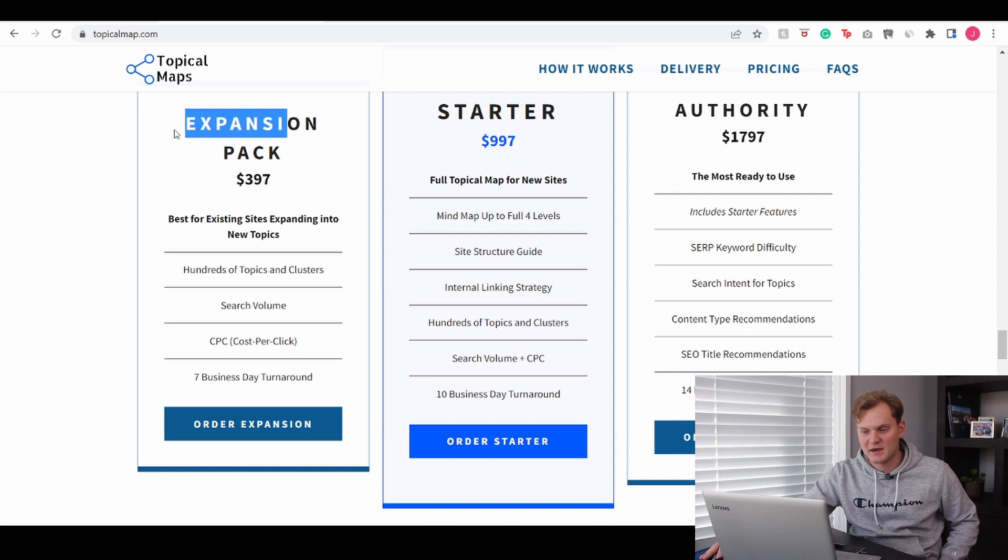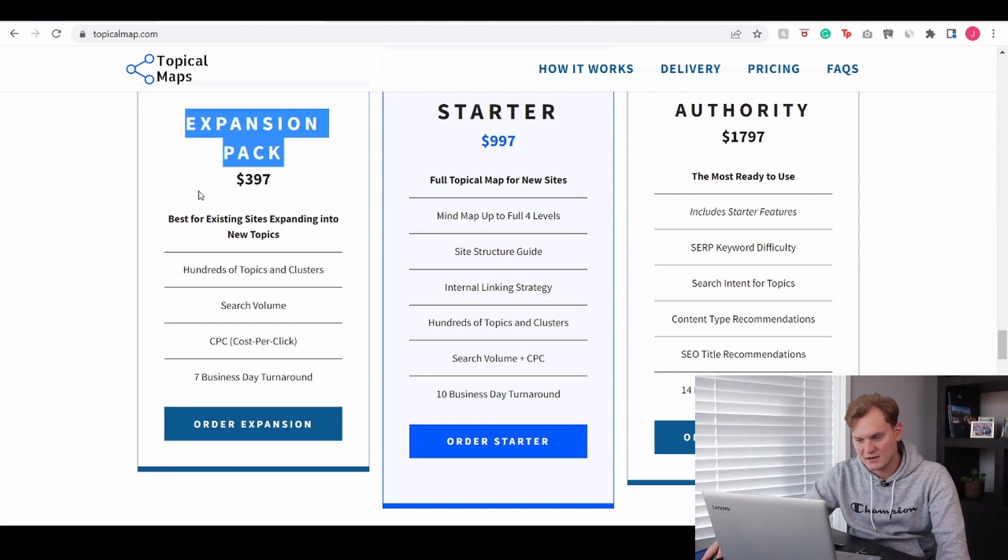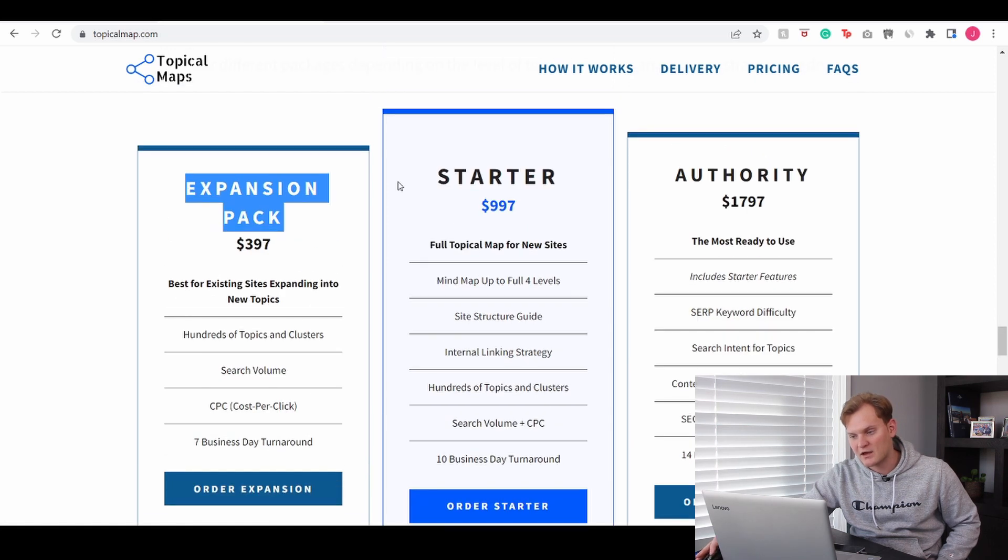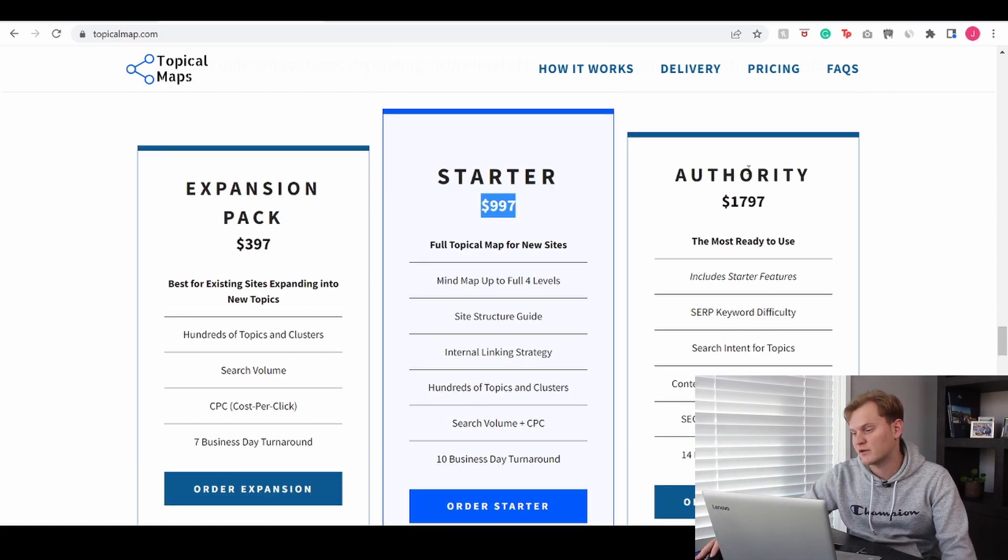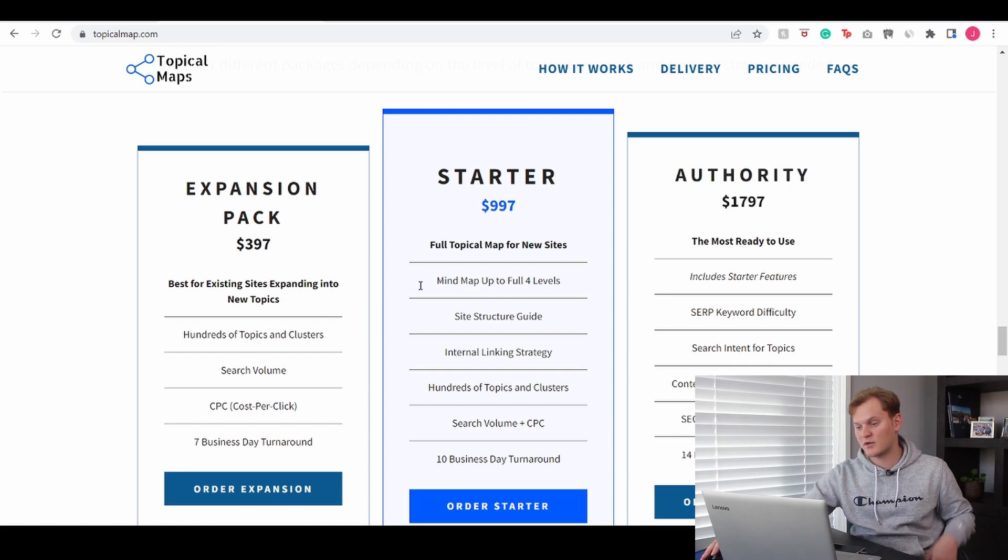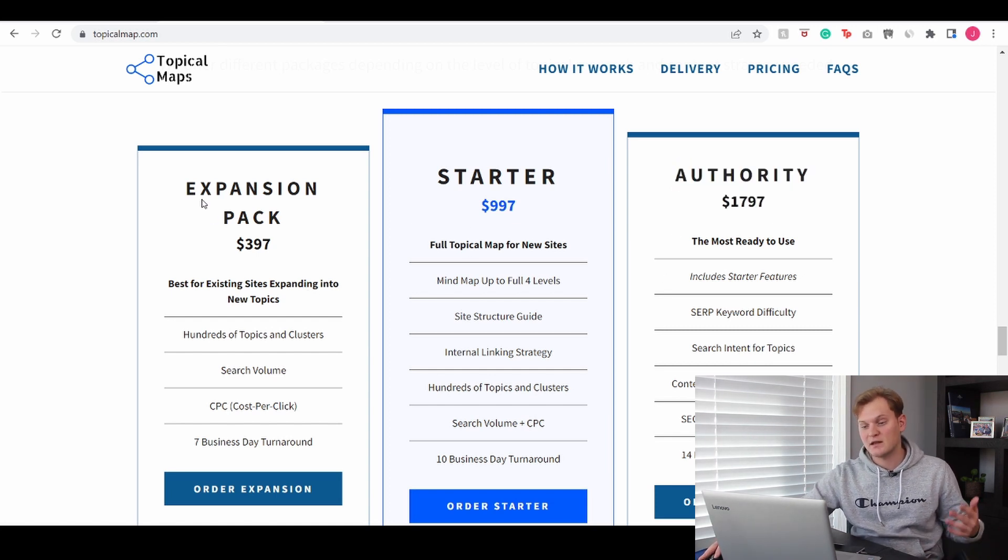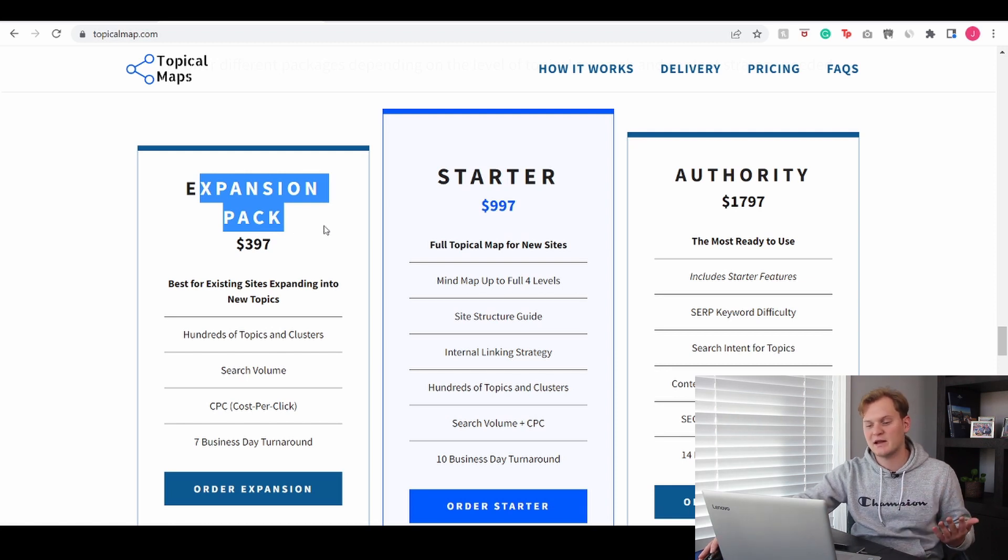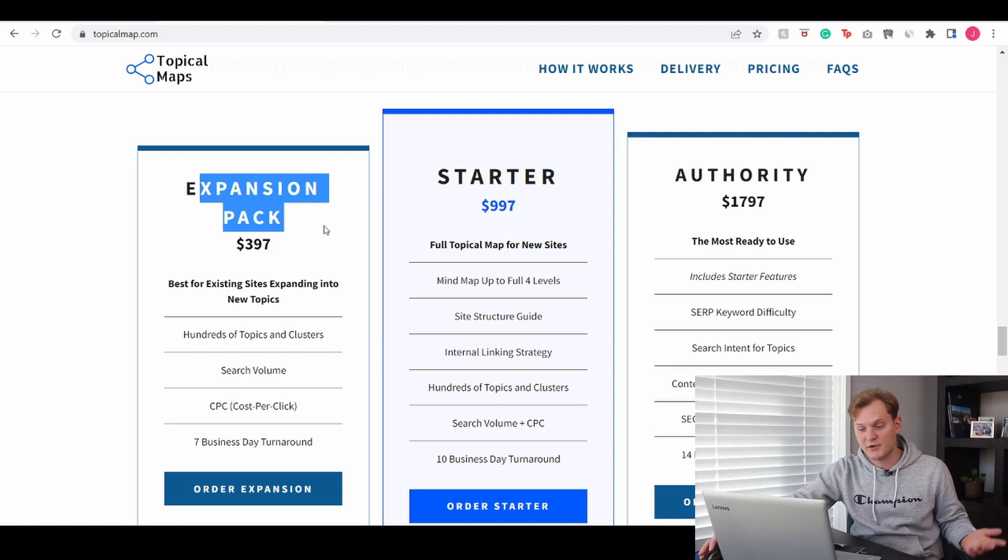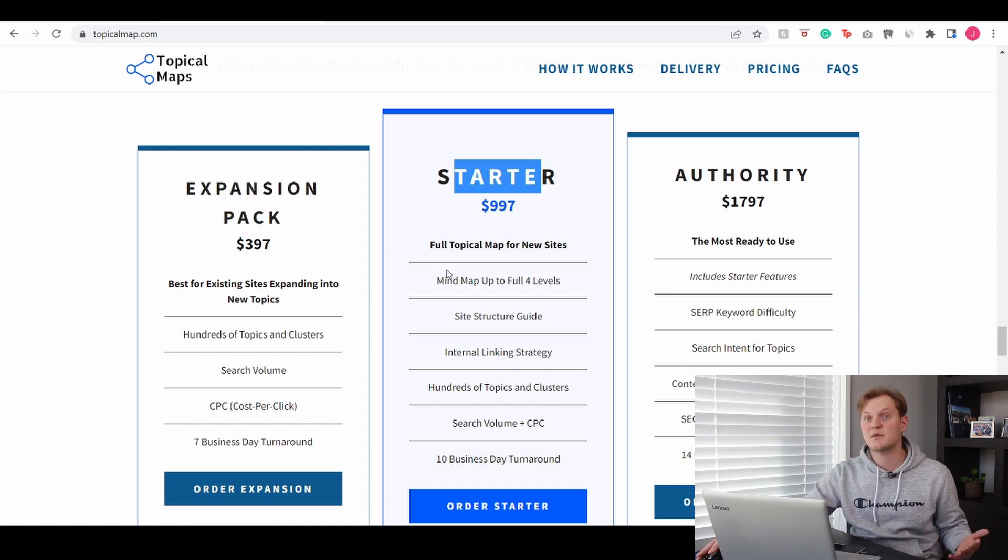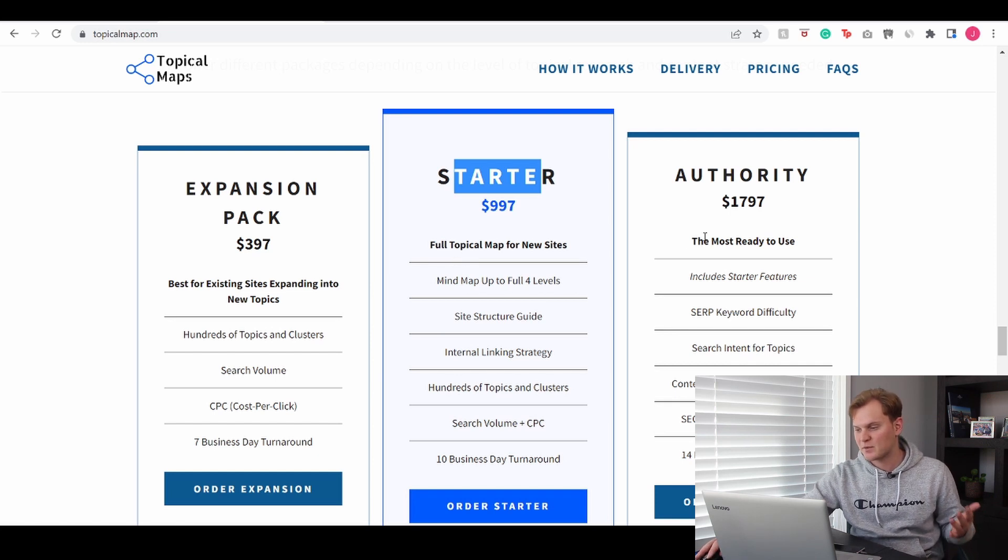Anyway you have an expansion pack - this is the one that the giveaway gave away, so I would initially get this one but I got bumped up to the starter package. And lastly there's also the authority package which is even more expensive but you can see right here what it includes. The expansion pack is probably the most basic form where you literally just get your topic clusters and your search value and stuff like that. When you go to the starter package, that's when you I believe get the spreadsheets and the PDFs and stuff like that.